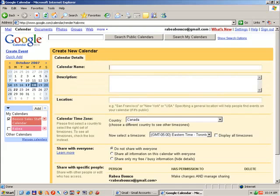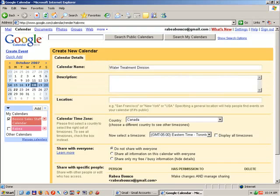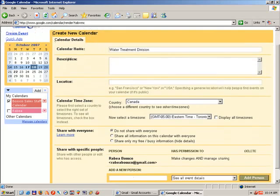For the purposes of our demonstration, we are going to create a calendar called Water Treatment Division. You can, at this point, insert additional information about the calendar, but in our demonstration, the name of the calendar itself will be fine.